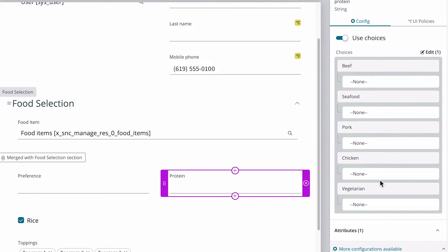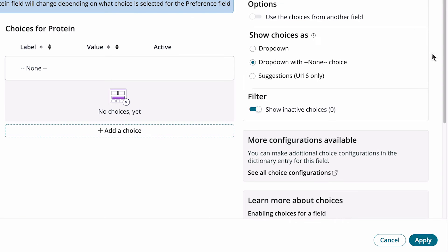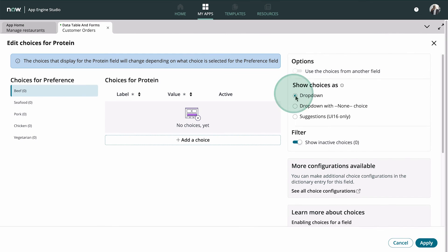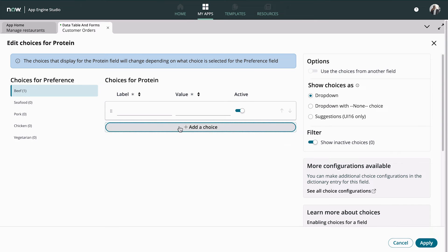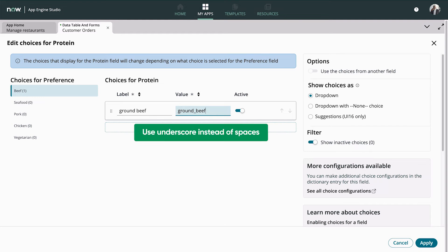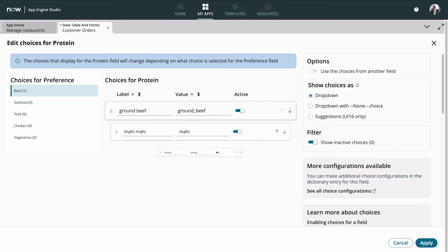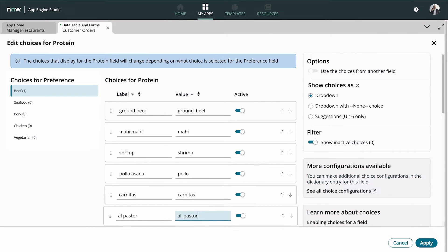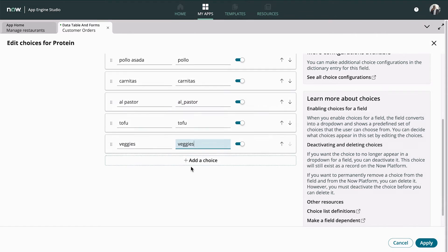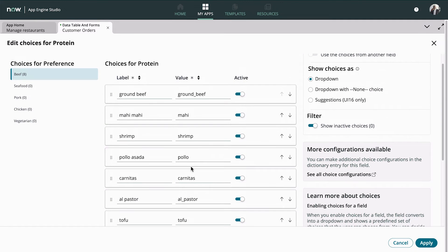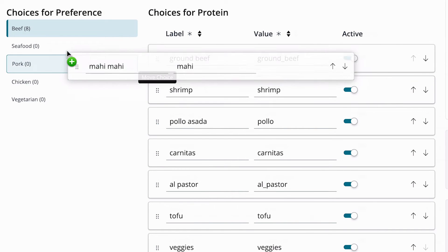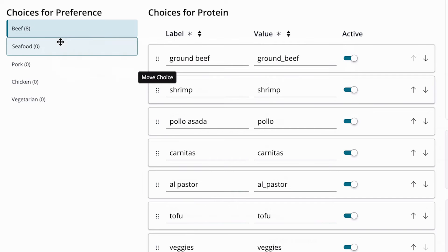So let's set up the choices for the proteins. We choose to show options in a drop-down menu, and start adding the choices. In the value field, we use underscores instead of spaces. Now that we've added our choices, we drag them to the correct preference.